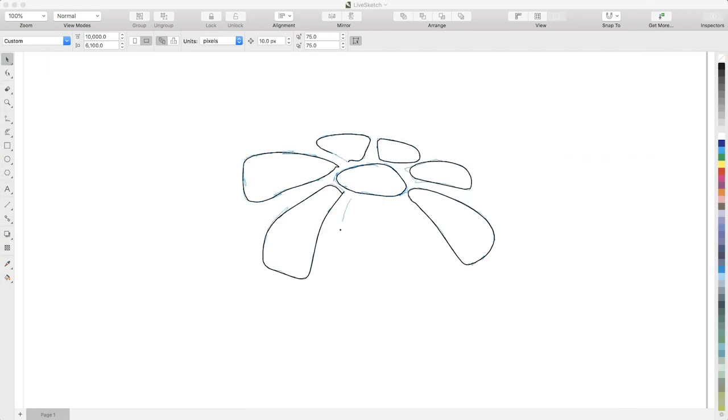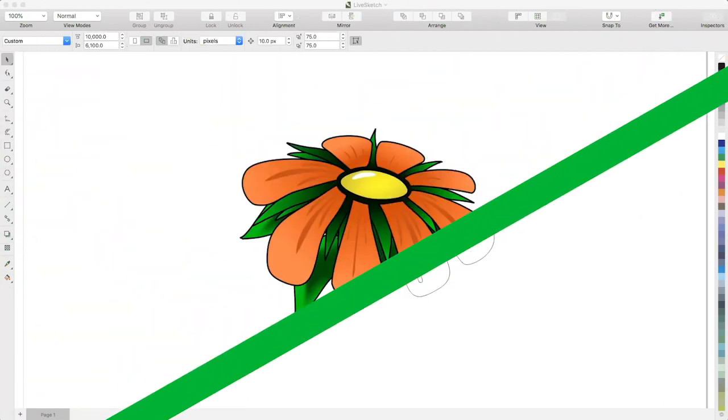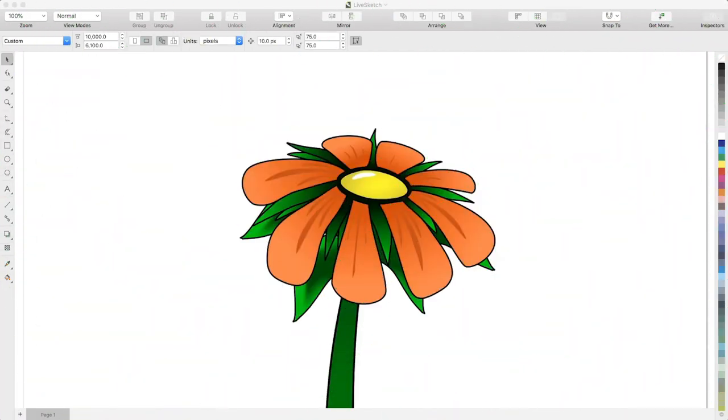Then when you're finished using LiveSketch, you can edit your creations just like you would any other curves in CorelDRAW. Now you know how to get started with LiveSketch. Time to get drawing!